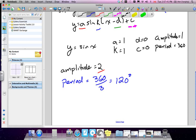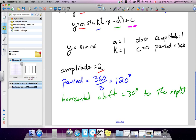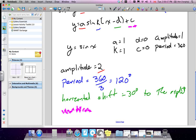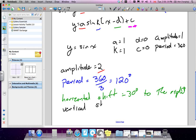Our phase angle shift is a horizontal shift of 30 degrees to the right — because of the negative 30, it moves right. And our vertical shift equals one unit up, since c equals positive 1.